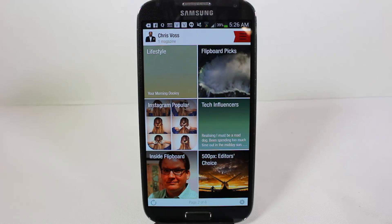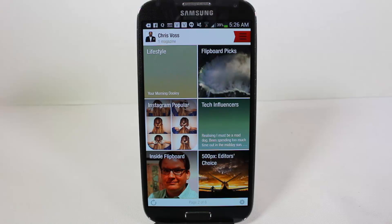Give us a like and subscribe on YouTube to see all the latest videos. Go see our friends at AT&T.com, who loaned us the phone — thanks AT&T! Be sure to check in to ChrisVossShow.com often for all the latest videos and gadgets.